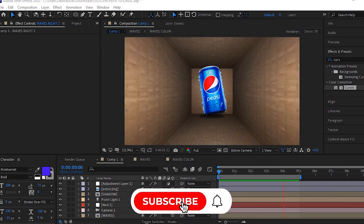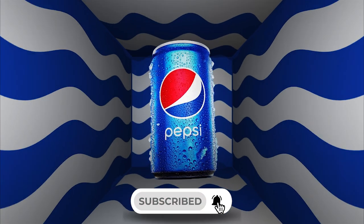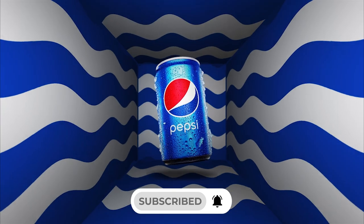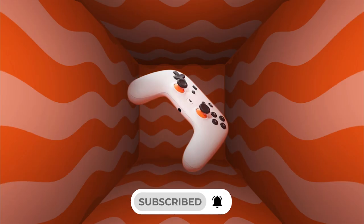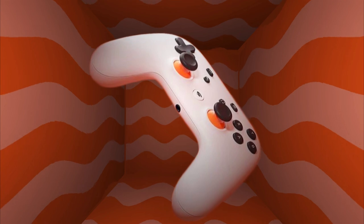For more content like this, a sub to the channel will be appreciated. Thanks for watching and always stay creative.